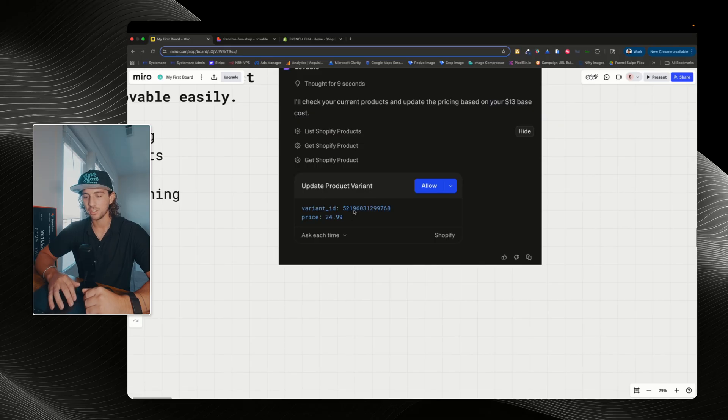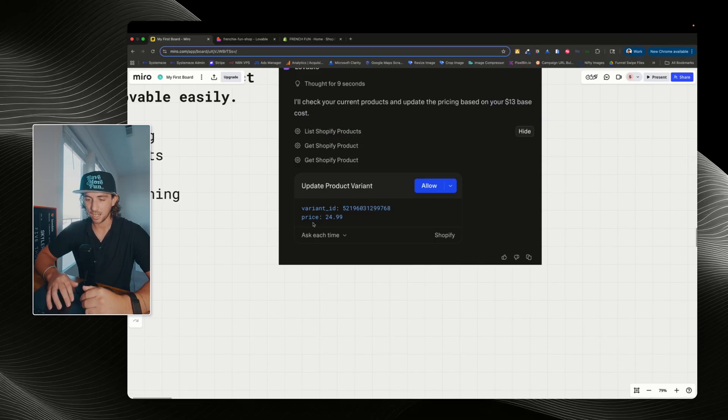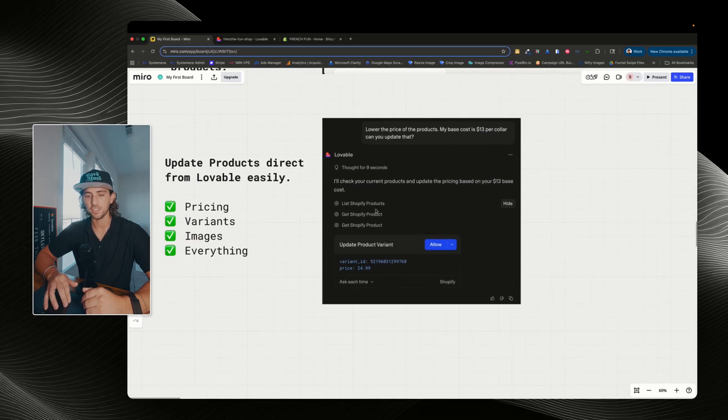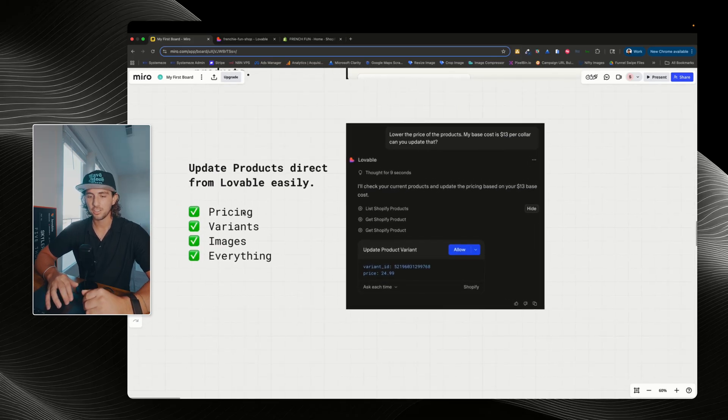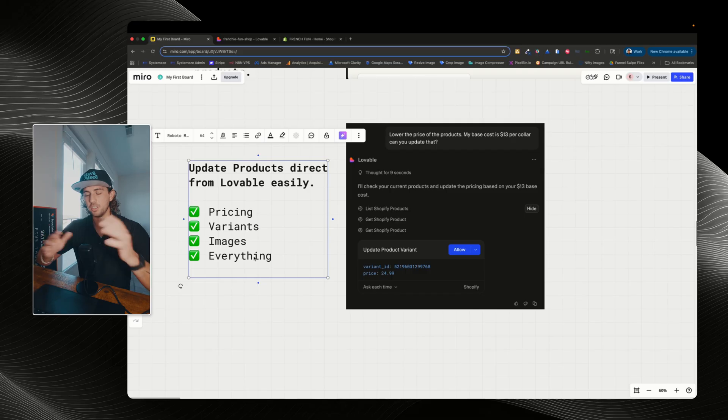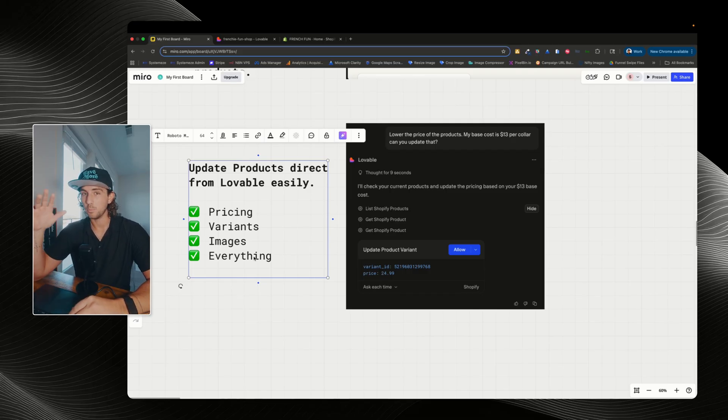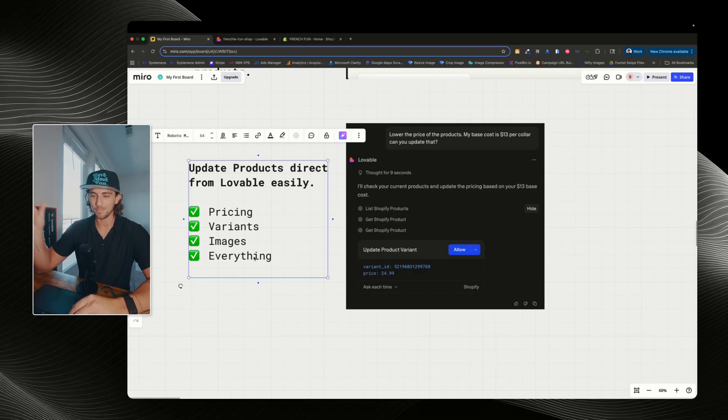So we can see the variant ID, which was for my dog collars. And then it updated the price to $24.99, which previously it was $36. So pricing, variants, images, everything that has to do with products, you can literally just tell Lovable to go and update them, and Lovable will do all of that for you, which is amazing.